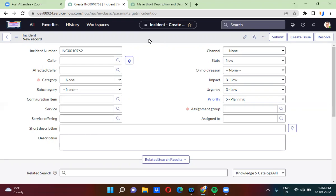Good evening everyone. Today you will be able to understand in what cases you can actually convert a UI policy as a data policy.